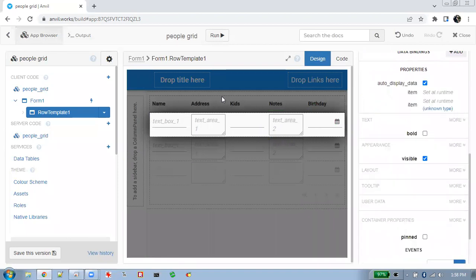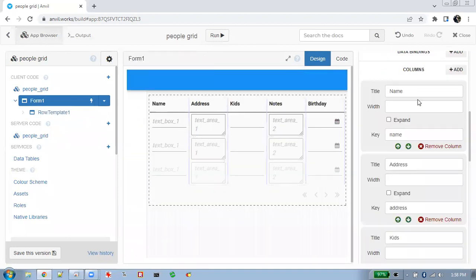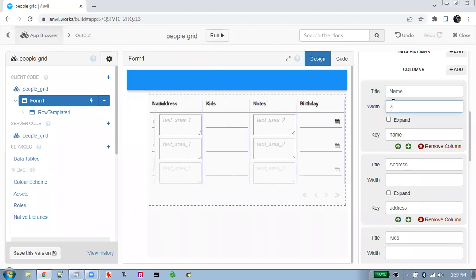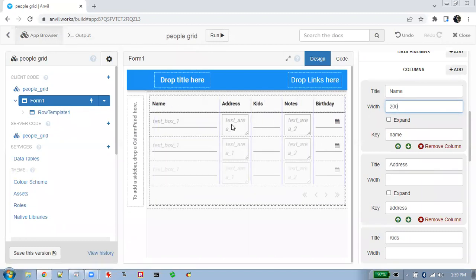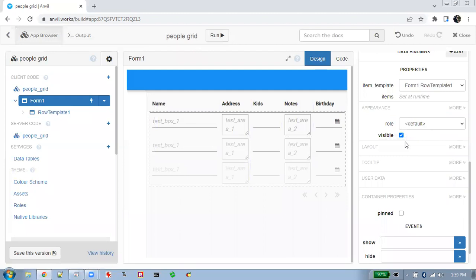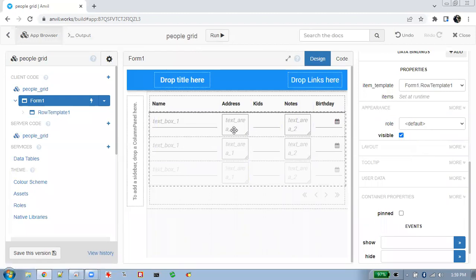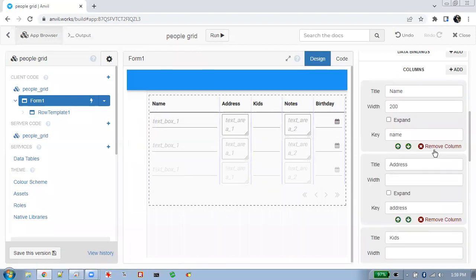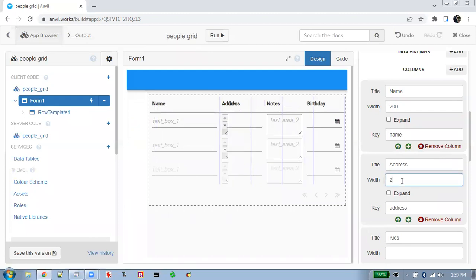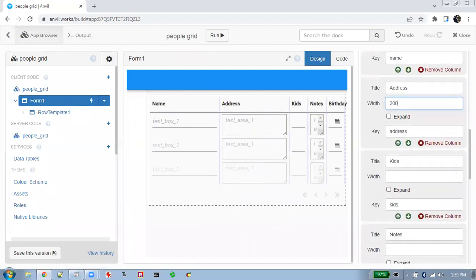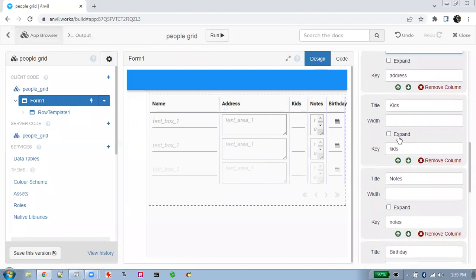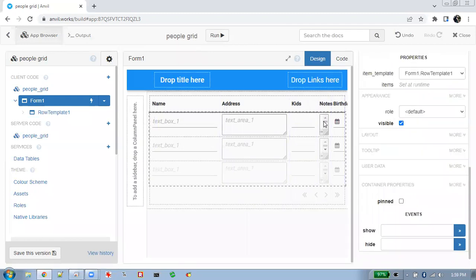We can adjust the size. Down here we'll go into columns for this grid and set the size. You can see it's already created a default title and default key for the database. Now let's set these to the width we want. You can see we have a little bit of an issue when we make these things too big to fit onto the screen.